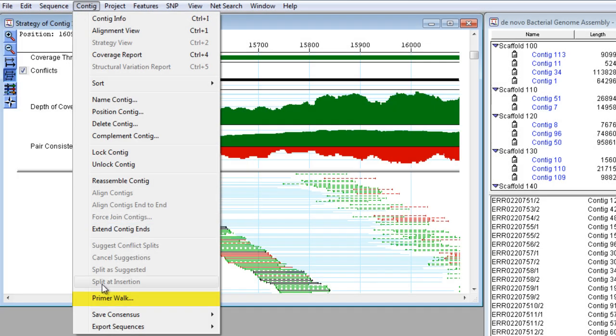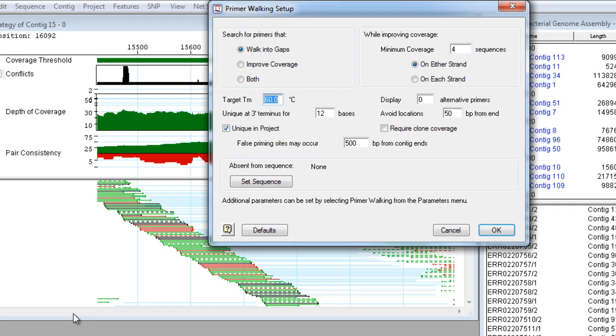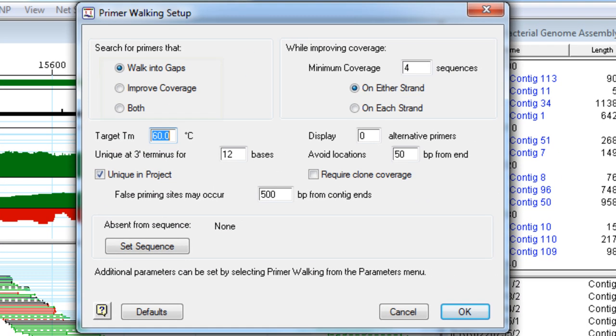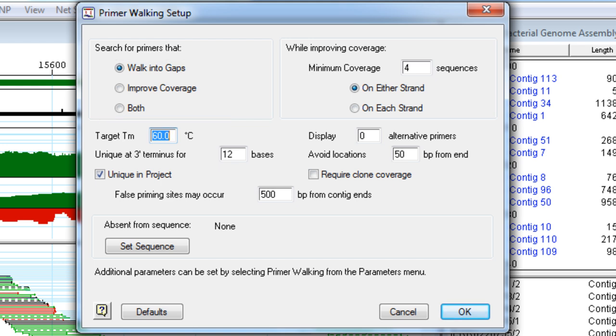Use the Primer Walking feature to walk into gaps, improve coverage, or both. Simply make your selections, adjust any of the parameters, and then click OK.